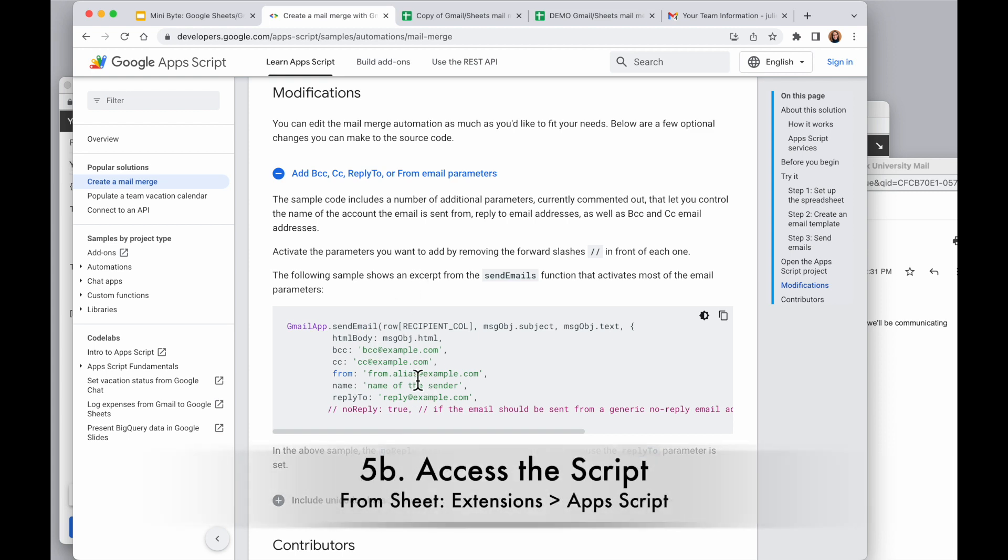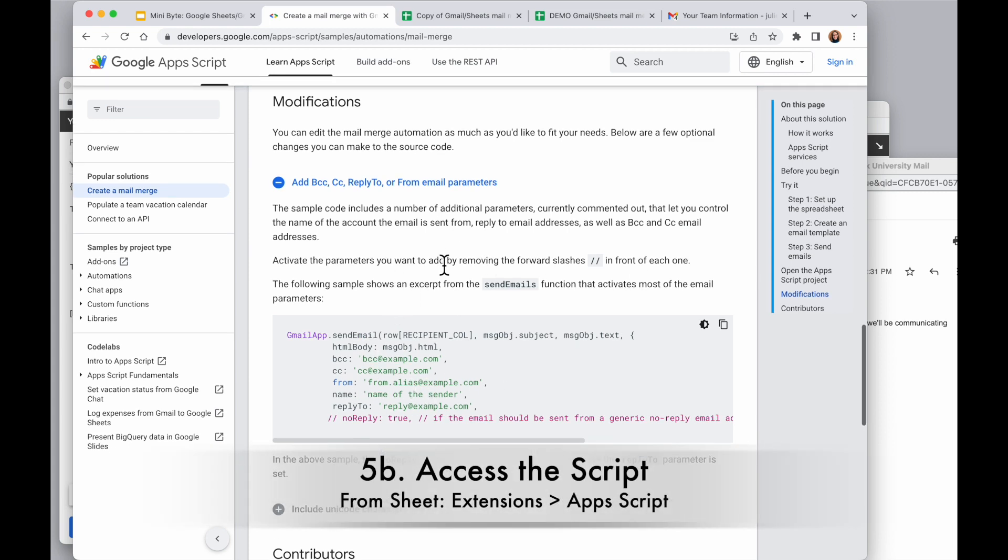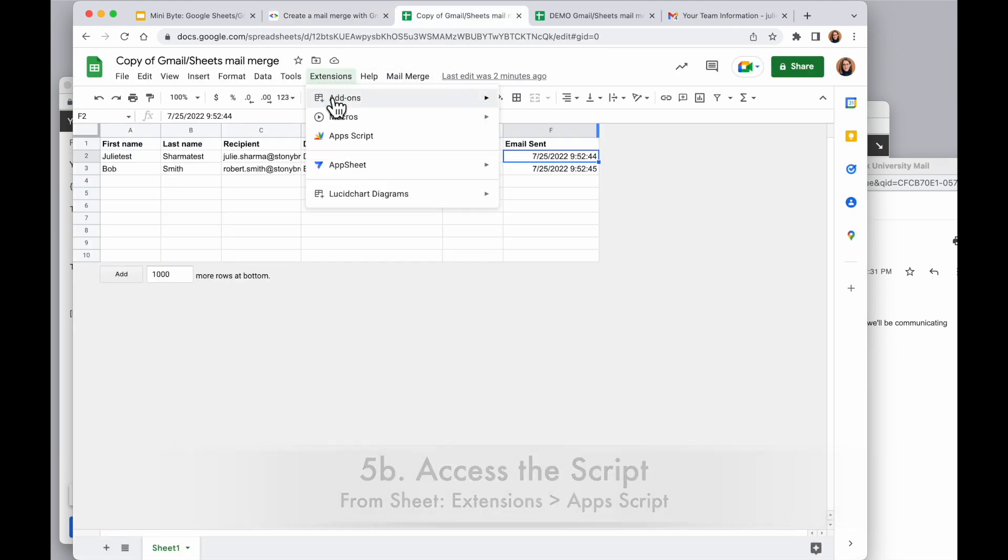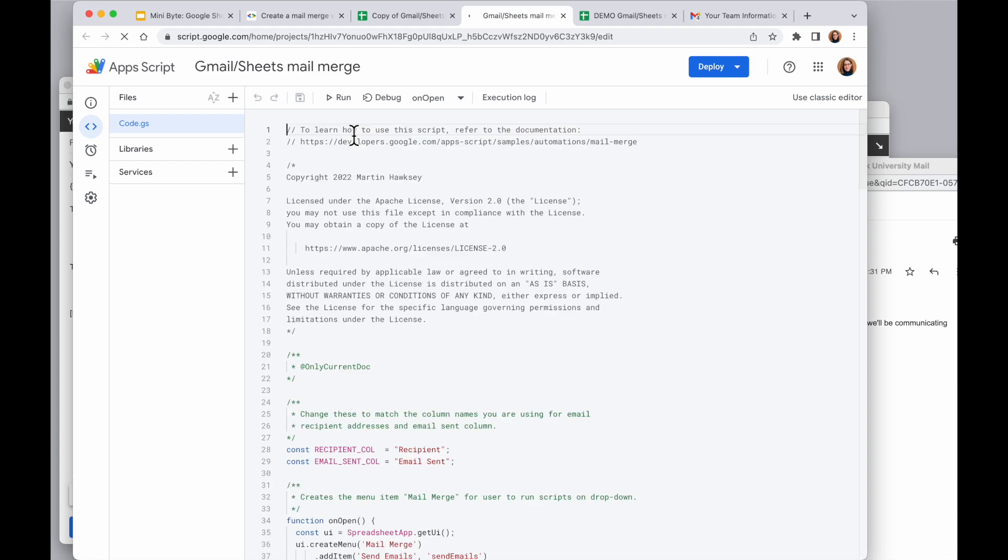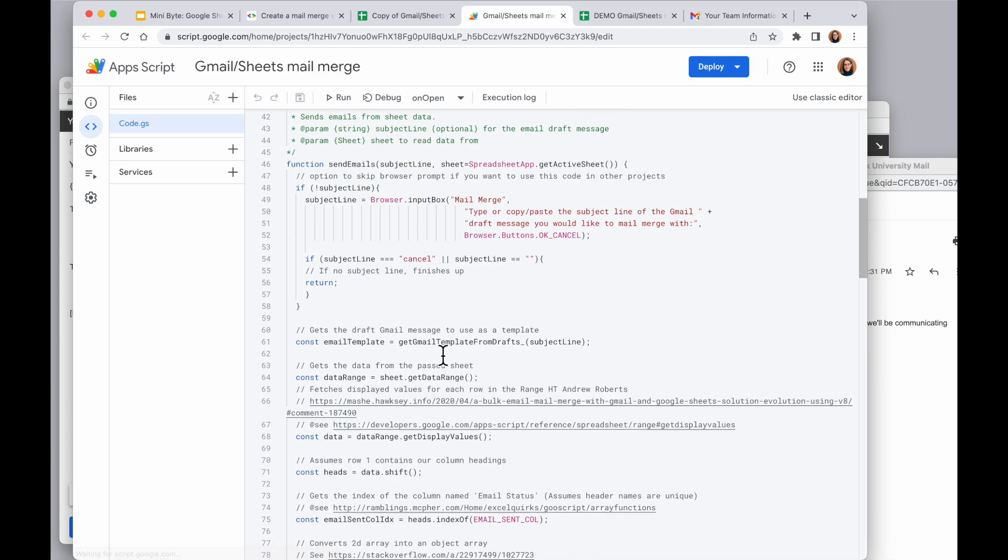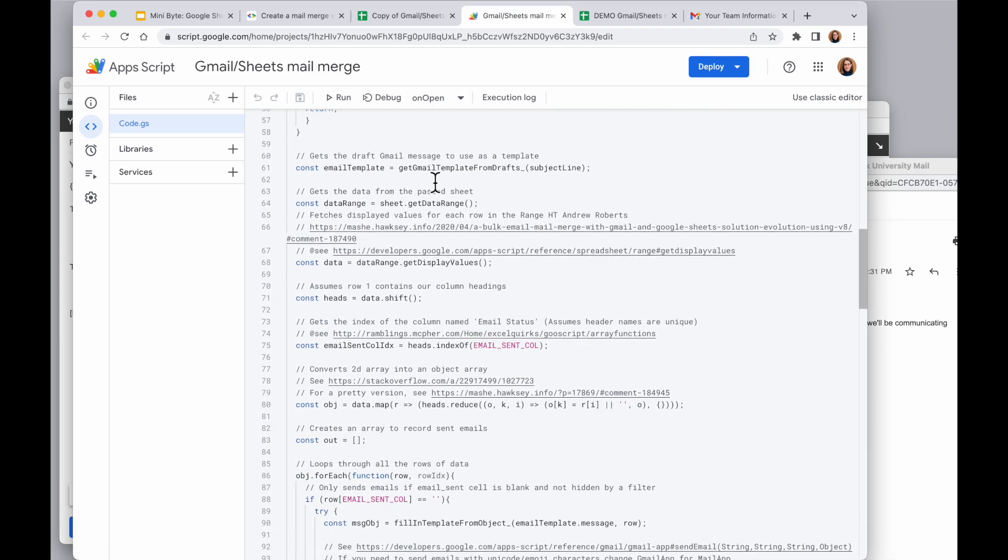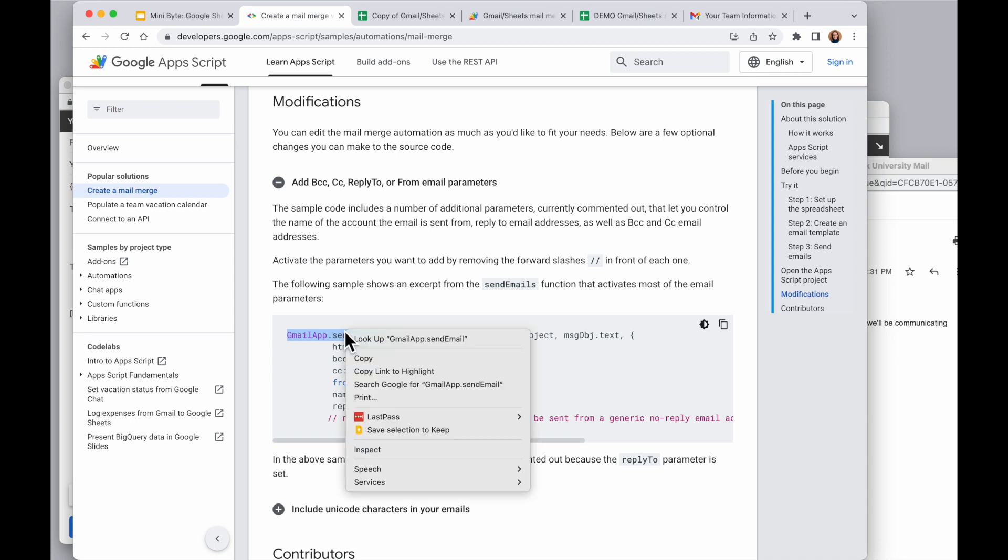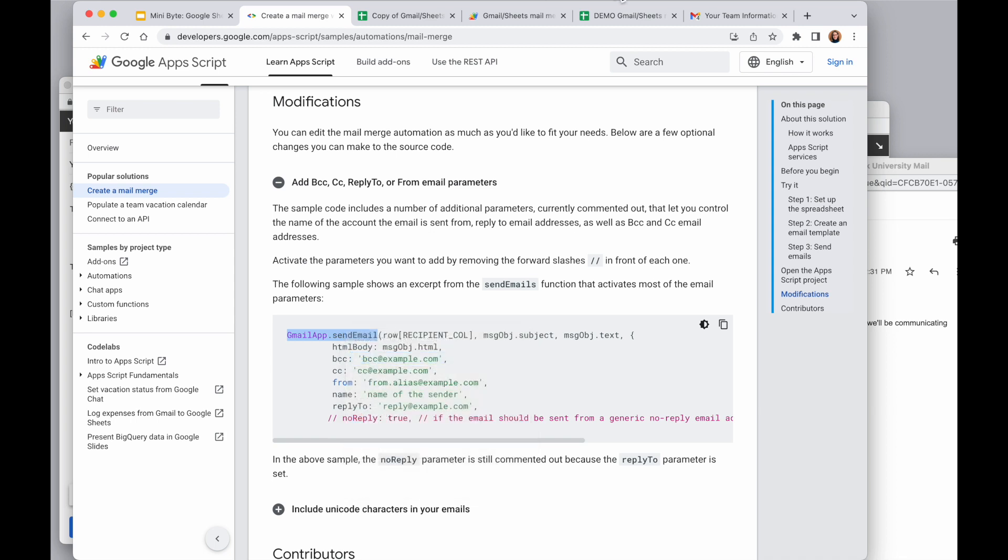So if I wanted to choose a different from, for example, I have to go into the code here. The way you do that is by going into extensions and Apps Script. It's going to open the script in a new window here. So what I want to do is scroll down to that section here. And what I'm going to do to find that is find this in the message here: gmailapp.sendemail. I'm going to copy that out. And in this window here, I'm going to use the command F or control F to search for this row.